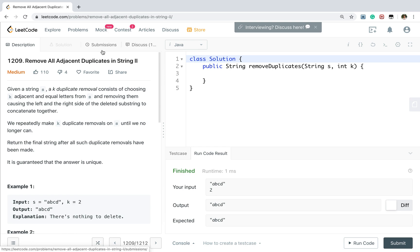Hello friends, today let's solve the remove all adjacent duplicates in string 2.